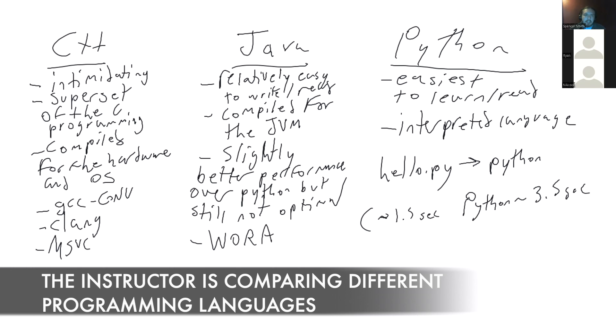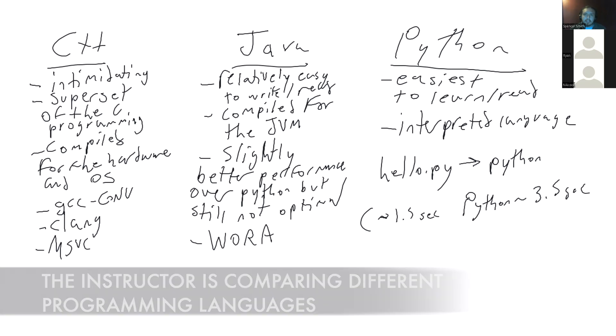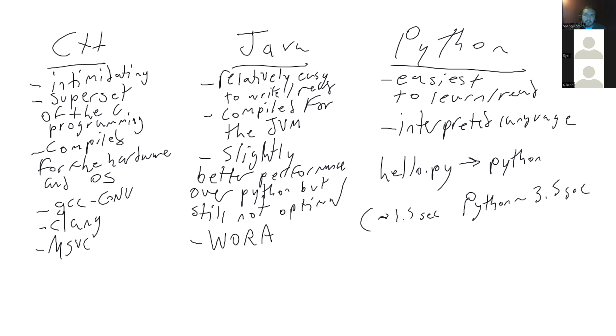So, GCC is the GNU Compiler Collection, and that includes compilers for C, C++, as well as some other languages like Ada and Go, but C and C++ are kind of the main.